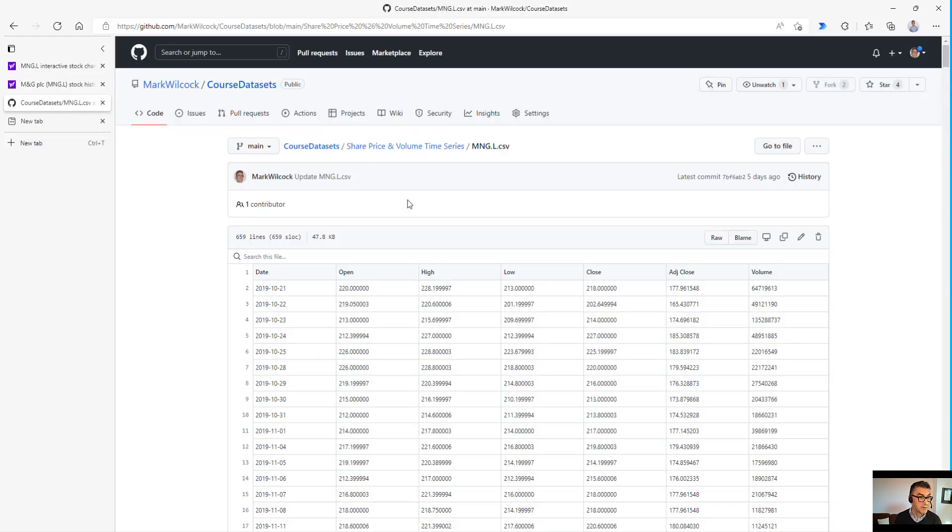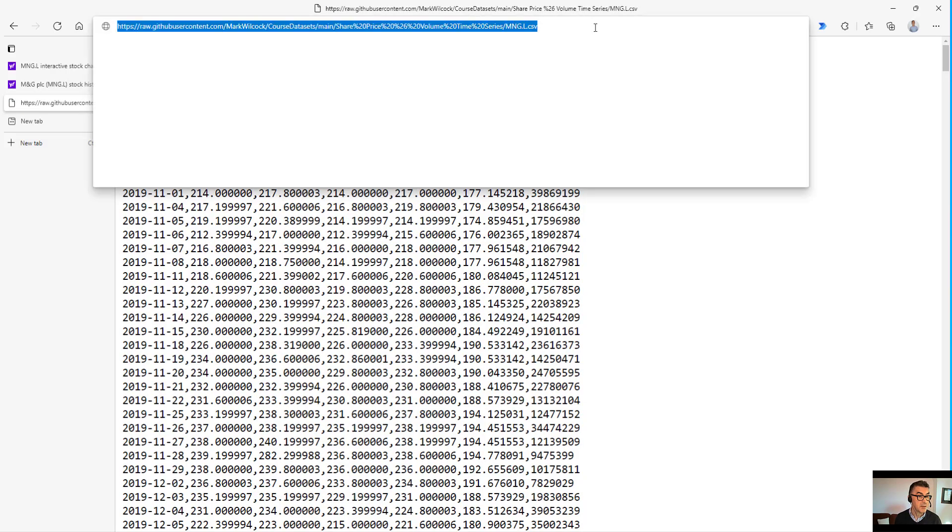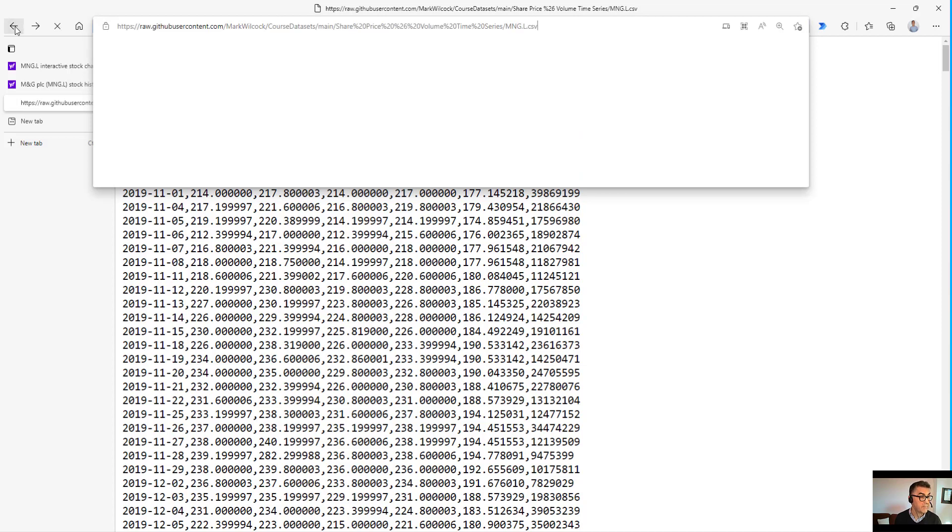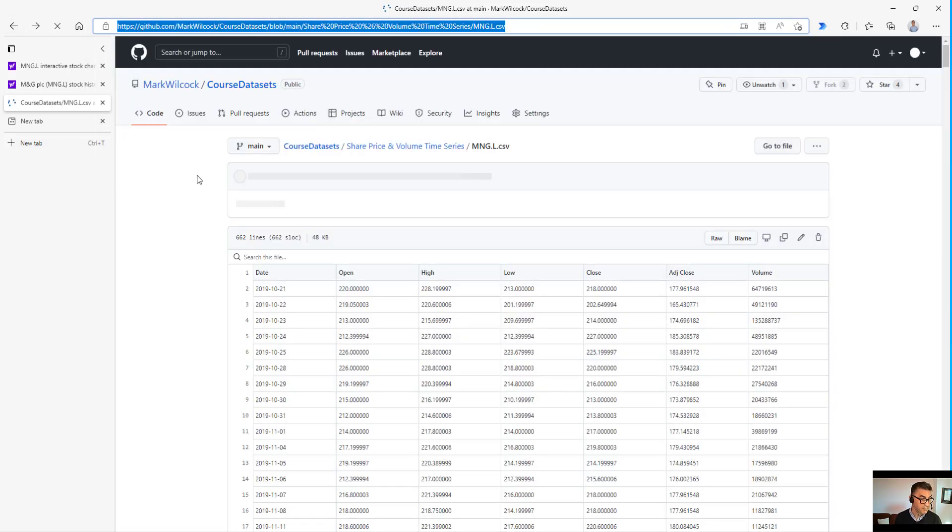But you don't need to do that because I've already downloaded it to this public GitHub site. And what you can do is just click on the raw button, and this brings the URL up here, which we can just import into Power BI Desktop.